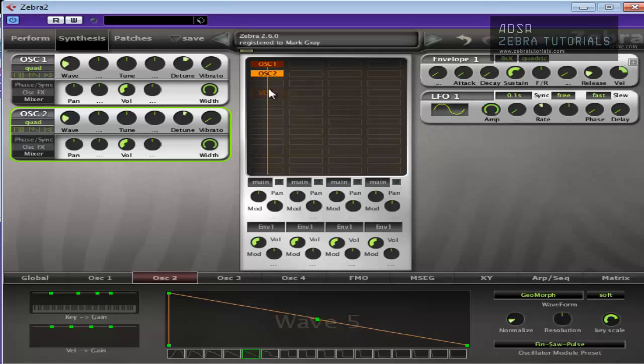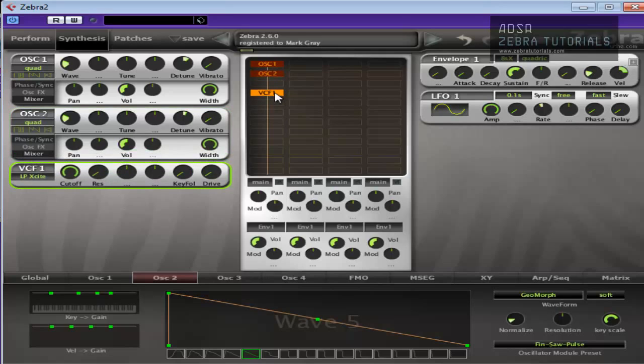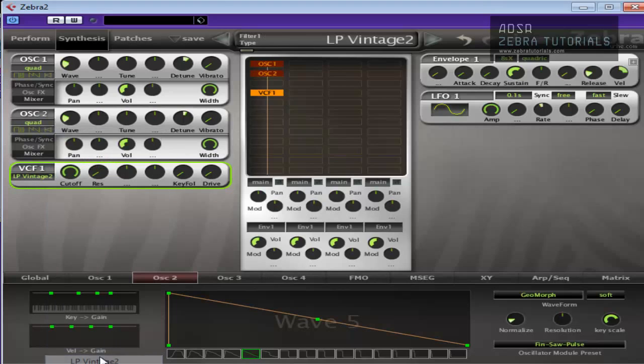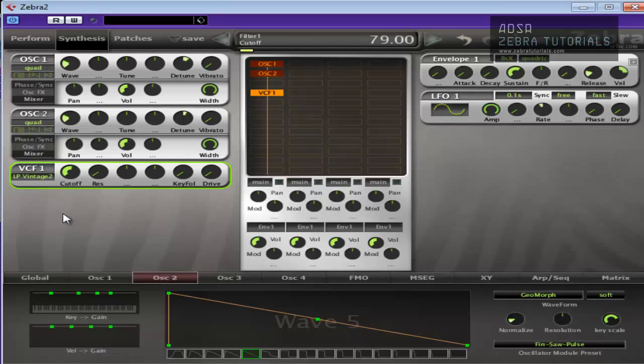So the next thing we're going to do is add the voltage control filter, just a low pass filter of any kind. I like the low pass vintage too, so I'm just going to use that. I'm just going to bring that down to there at the moment.